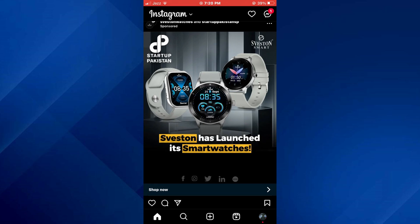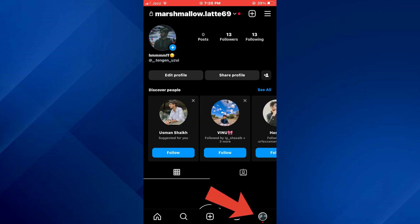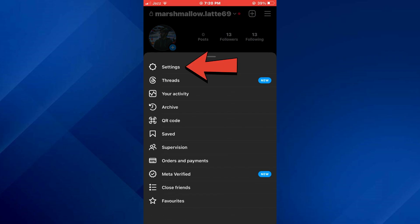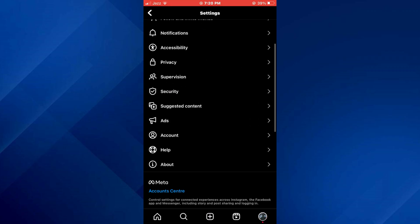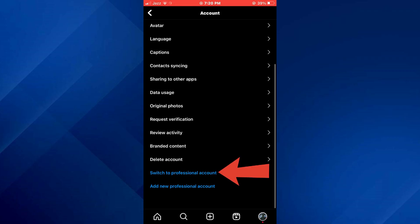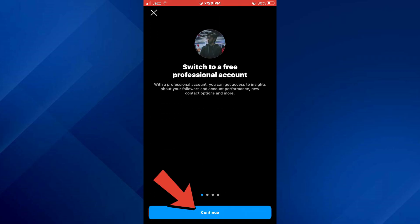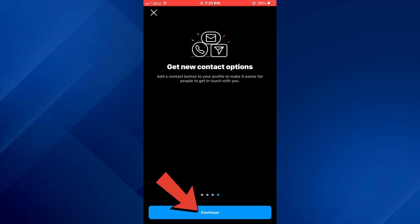In order to automate Instagram posts, you would need to switch to a professional account first. For that, tap on the profile icon at the bottom right corner of your screen, then select the hamburger menu located at the top right corner. Inside it, tap on Settings, scroll down a little bit, tap on Accounts.